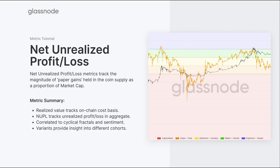The net unrealized profit and loss applies that calculation across all UTXOs in the entire set, then normalizes the aggregate value against the market cap. So we're measuring the proportion of profit or loss that exists within the overall market as a proportion of market cap. We can correlate this to the cyclical and fractal behavior of market structure, market cycles, and investor sentiment.